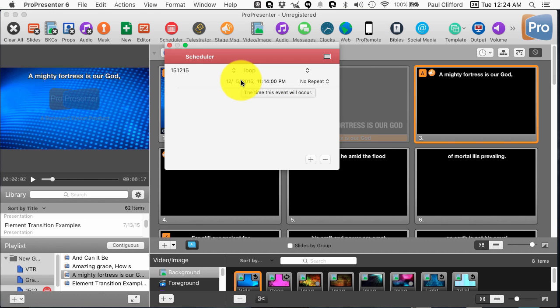What the scheduler enables you to do is start certain elements at certain times. During the middle of service this isn't going to be all that useful, but at the beginning of service it very well might be. It's nice, for example, to know that if you're away from the computer troubleshooting something, at 10 minutes before service is supposed to start, the pre-service loop starts whether you're there or not. It's also really nice to know that when the countdown gets to zero, the first song will start.